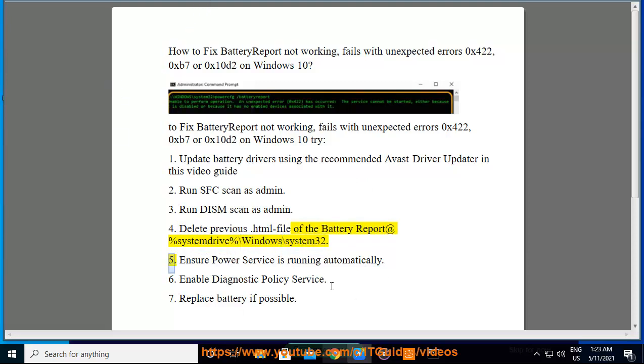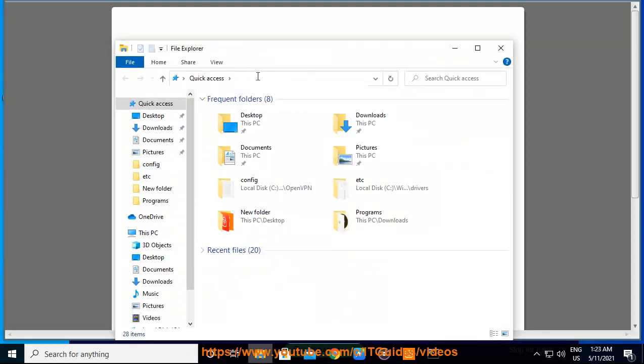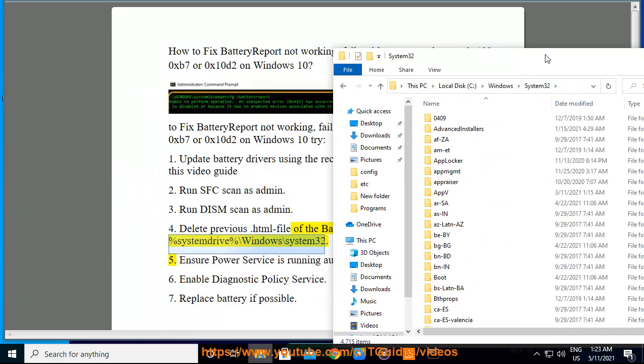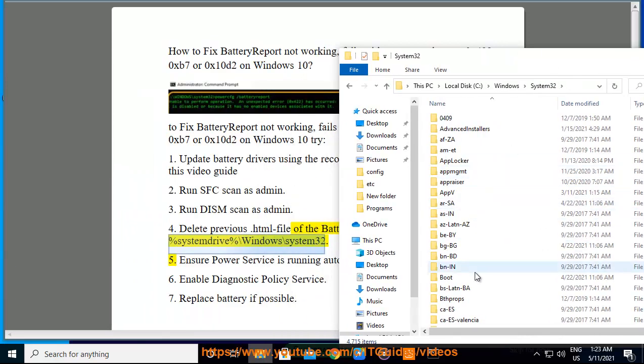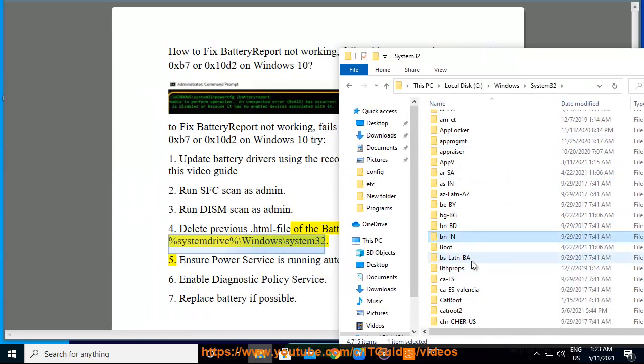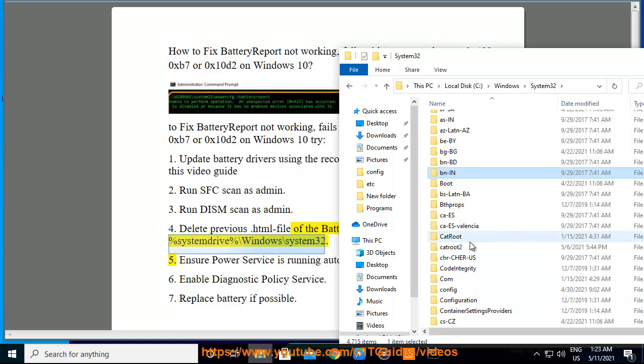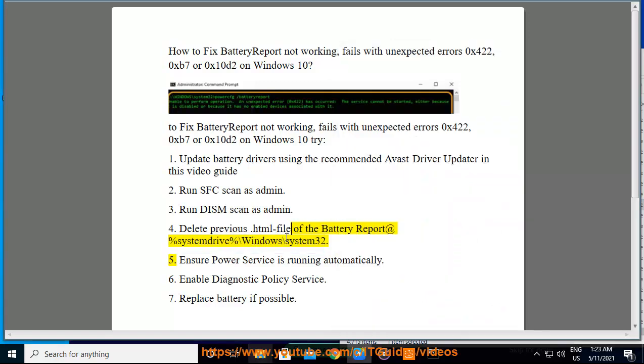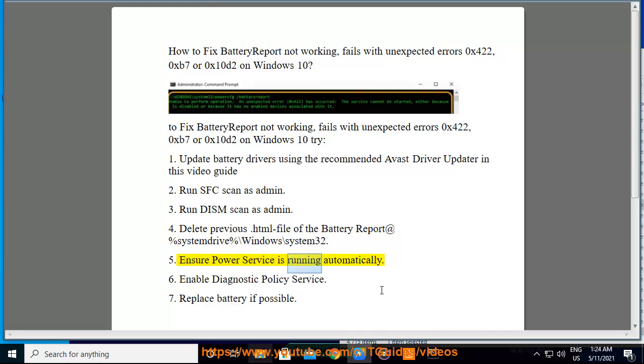5. Ensure power service is running automatically.